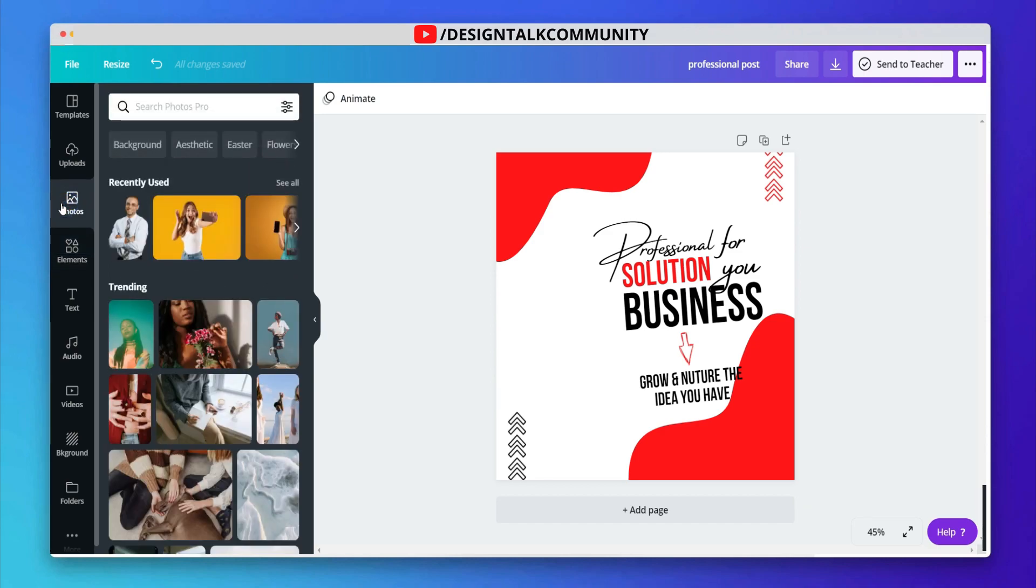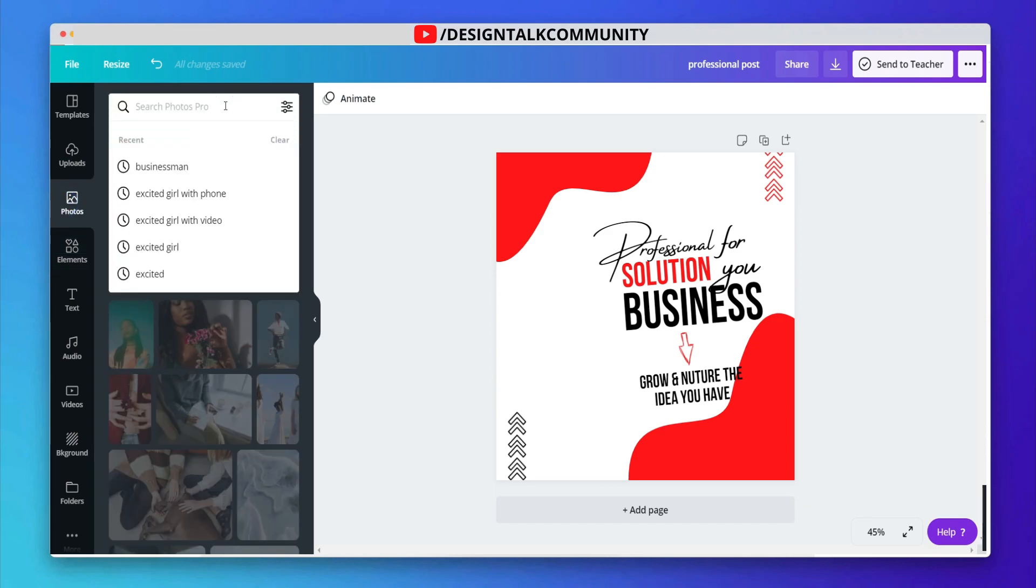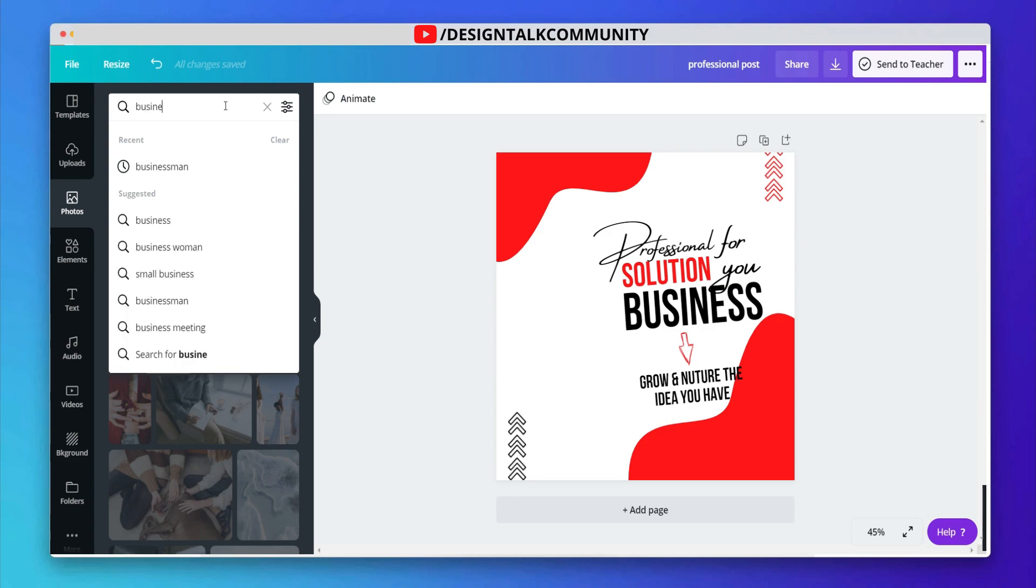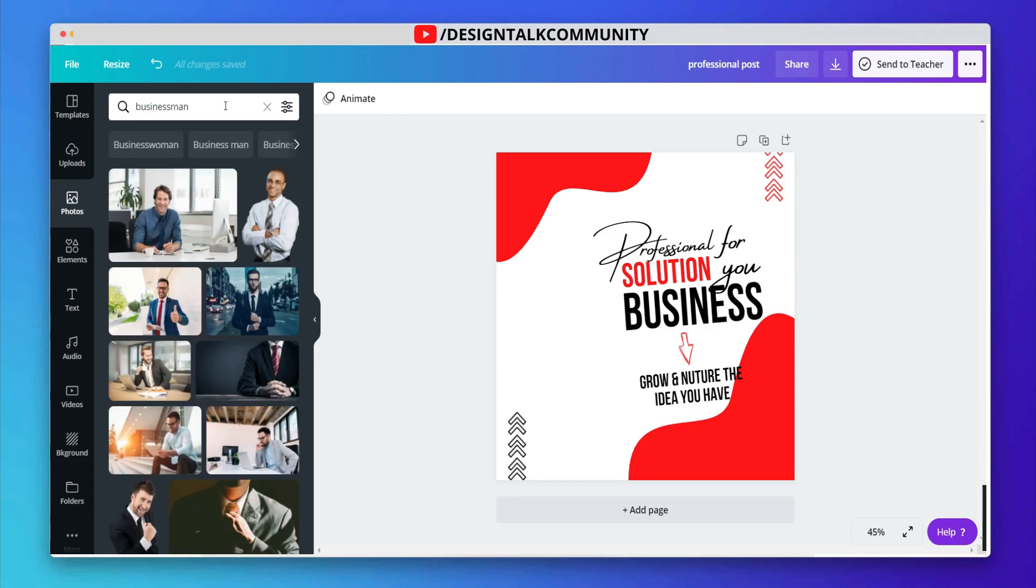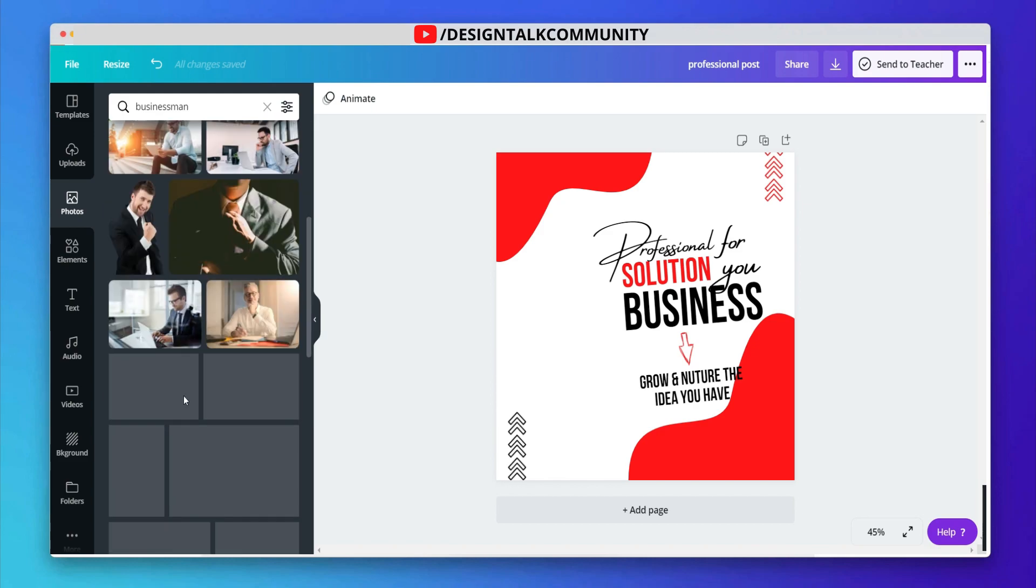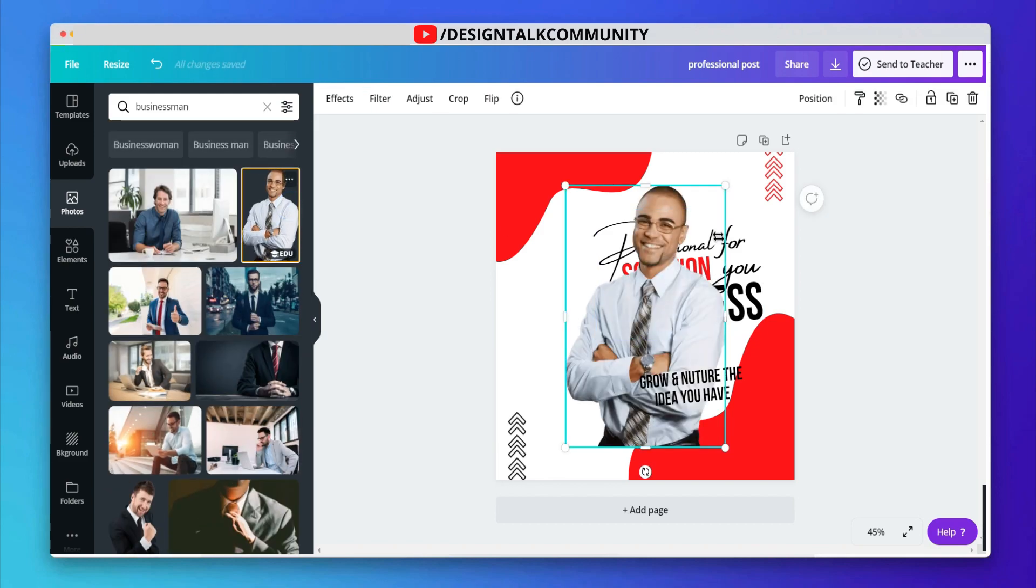Now, add the main image to your design. You can select any image according to your design.